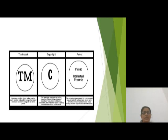The third one is a patent. A patent is a set of exclusive rights granted by a sovereign state or intergovernmental organization to an inventor for a limited period of time.